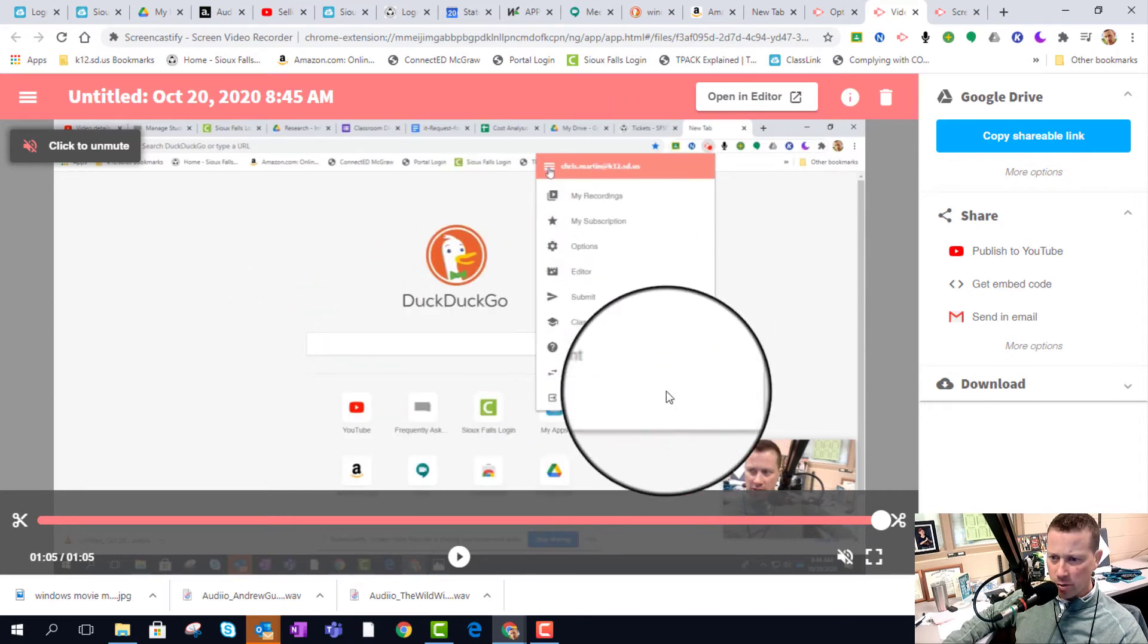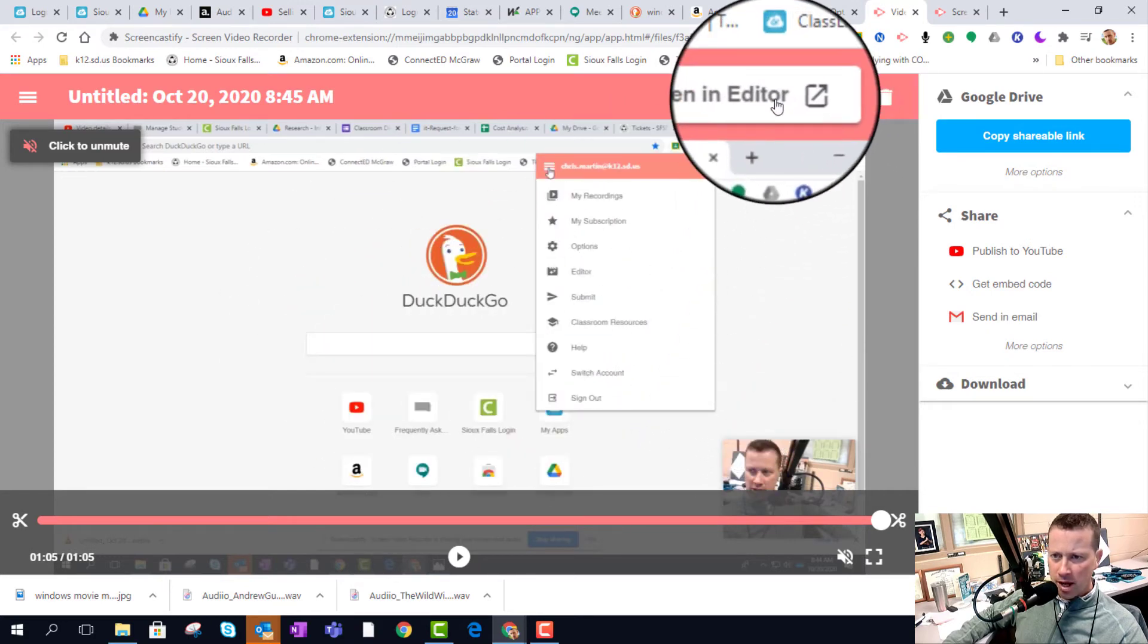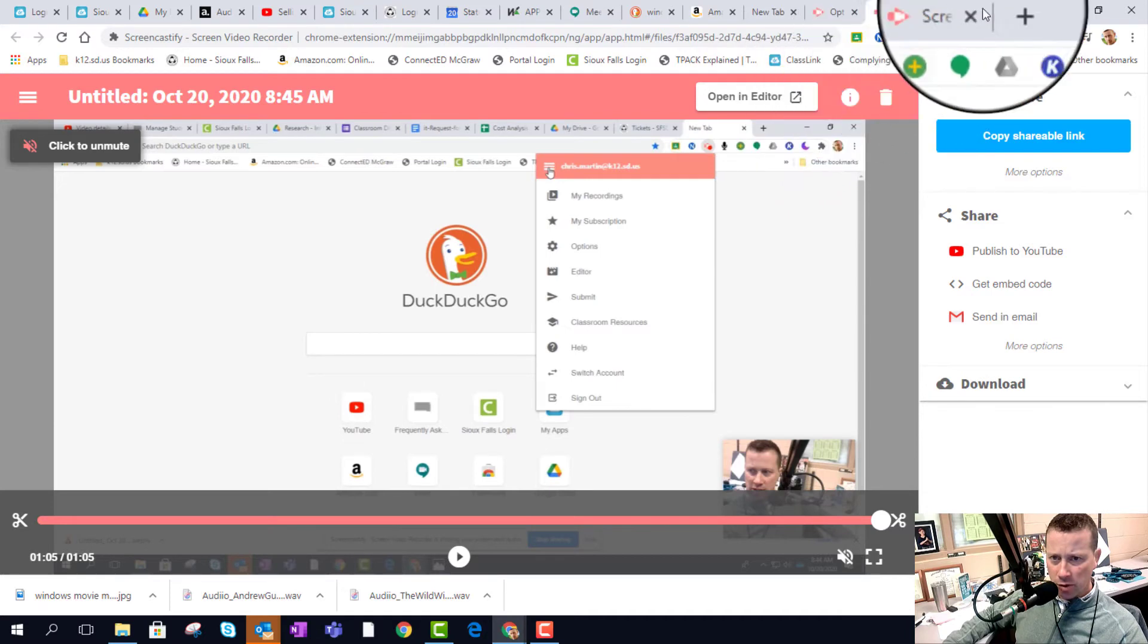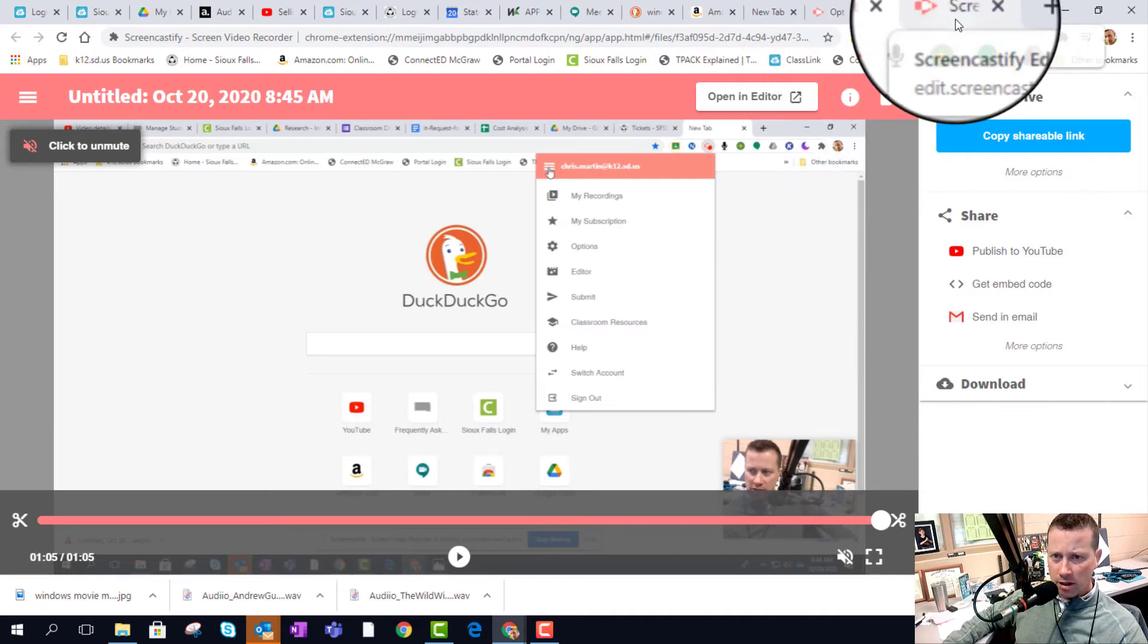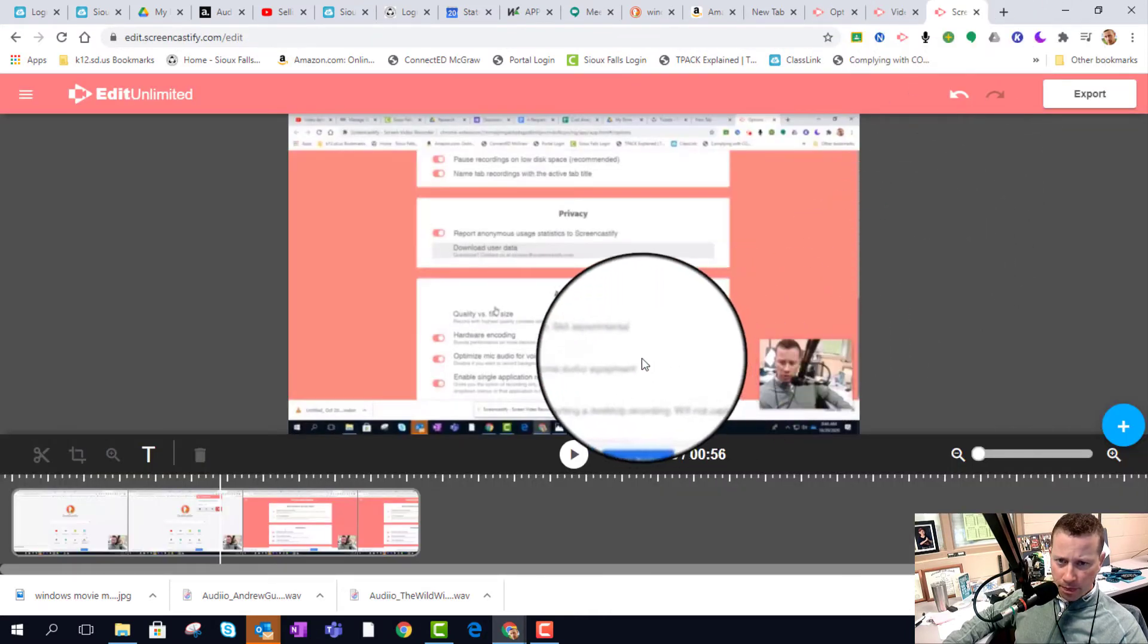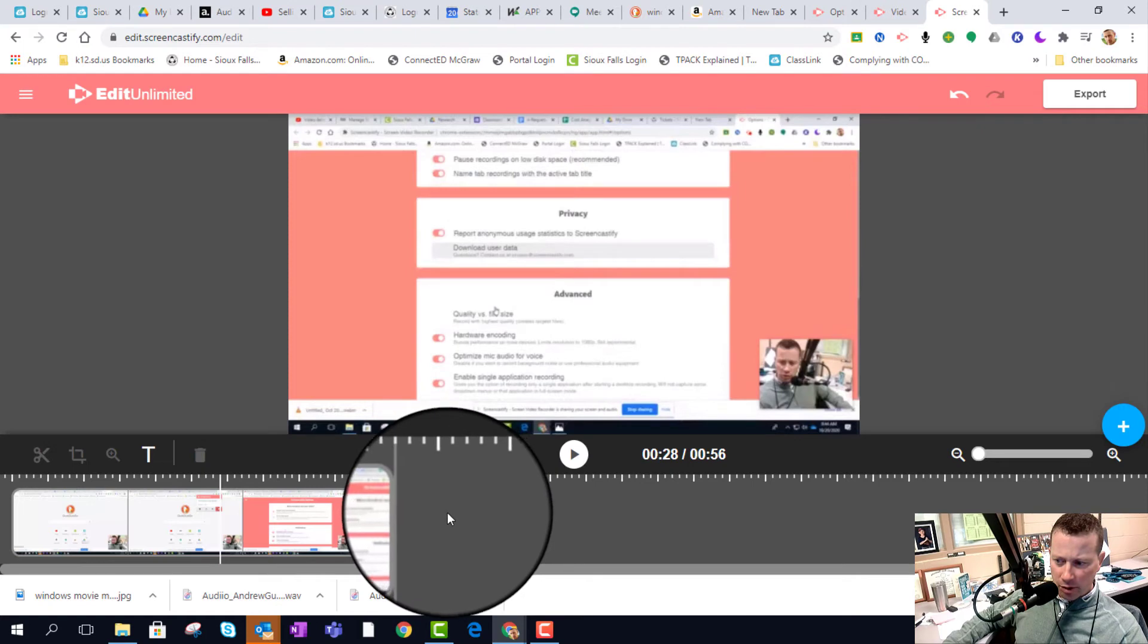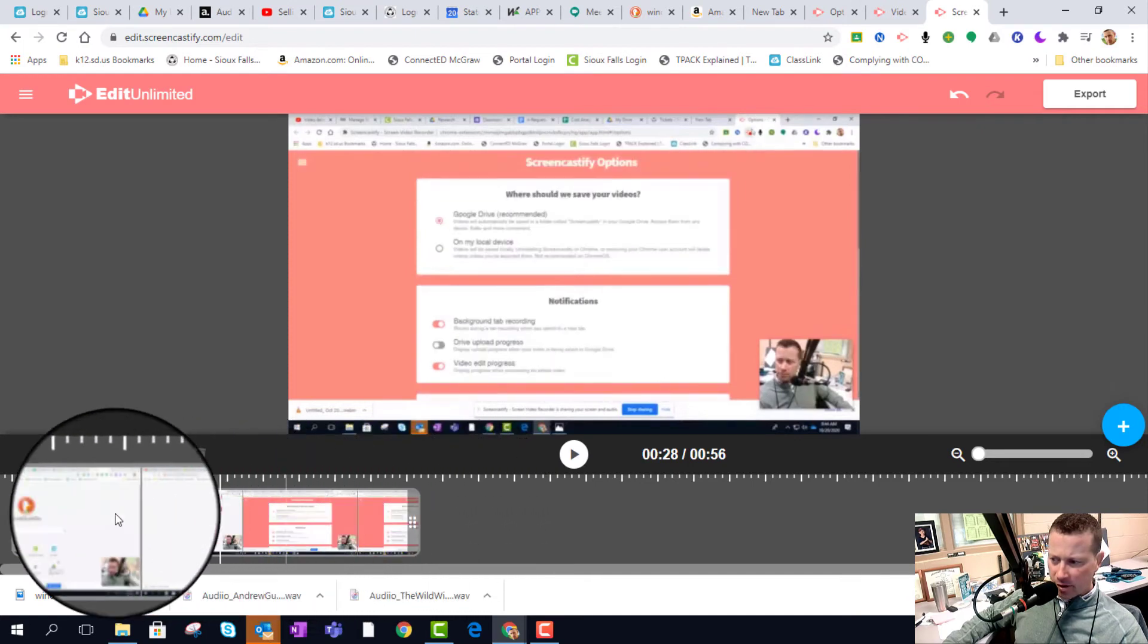This opens up your video into another browser tab and then it gives the option to open up an editor. So when you do that, go in the editor and then it gives you the option to export.